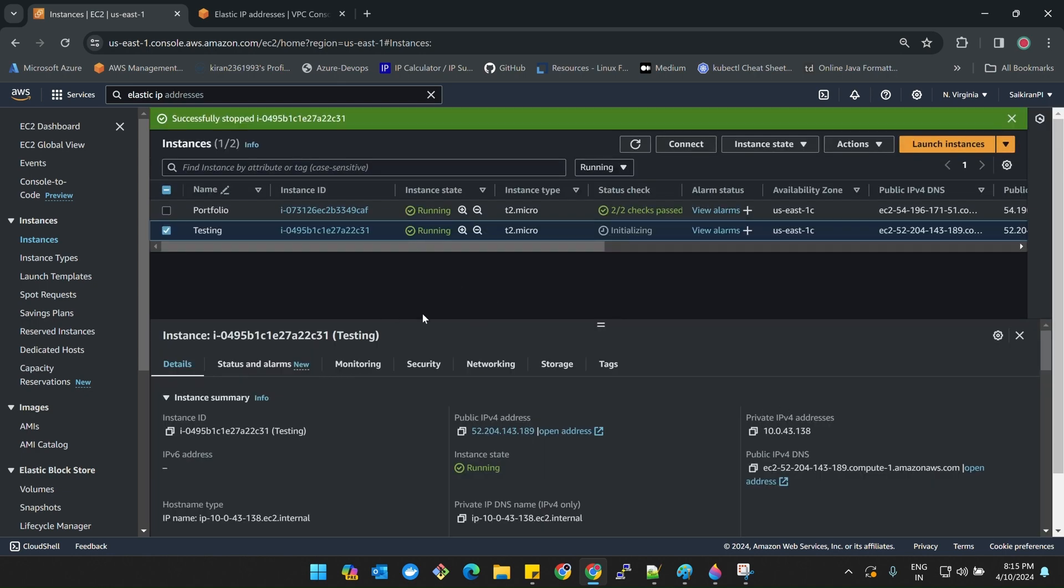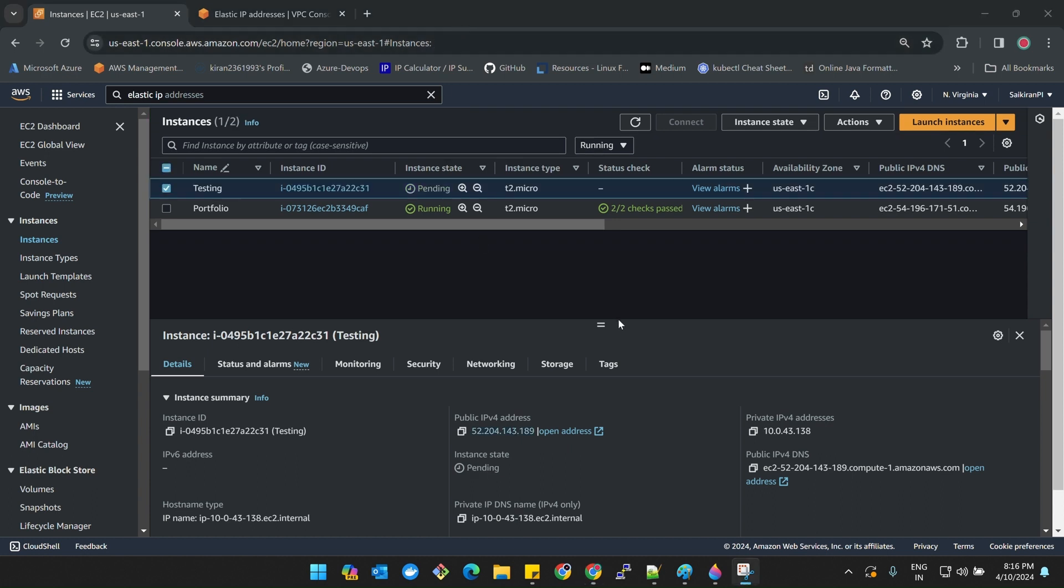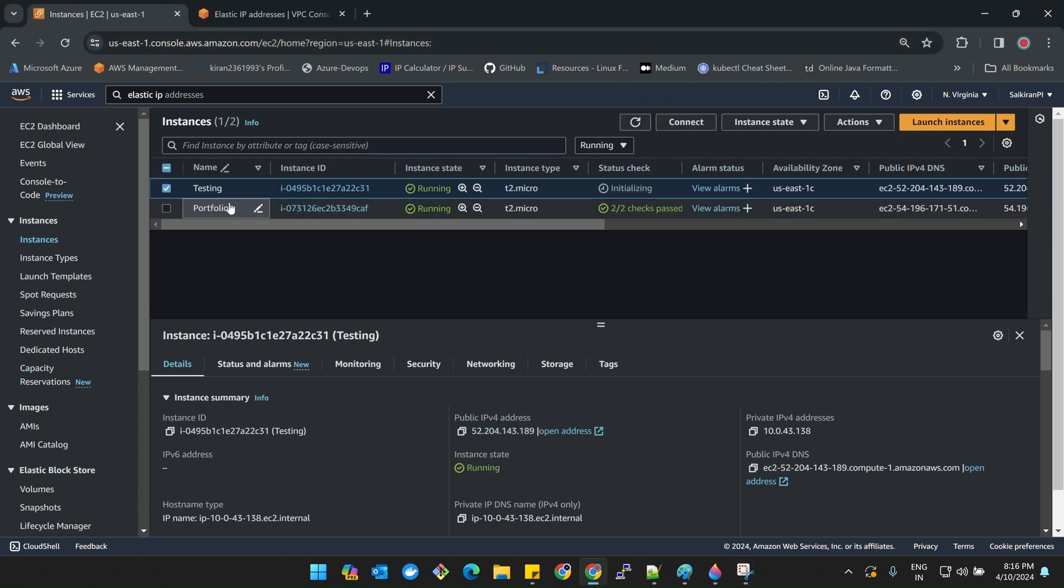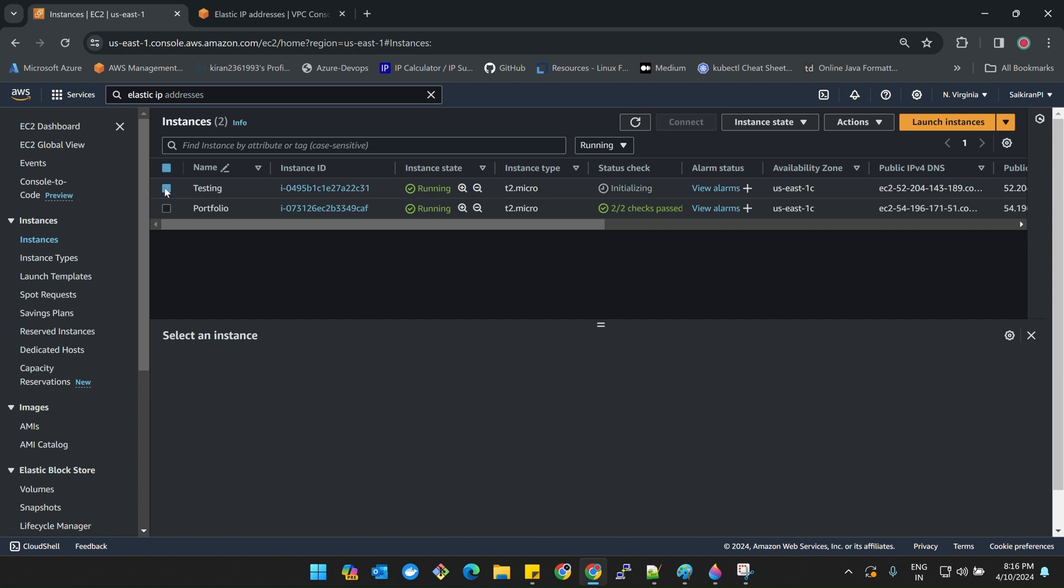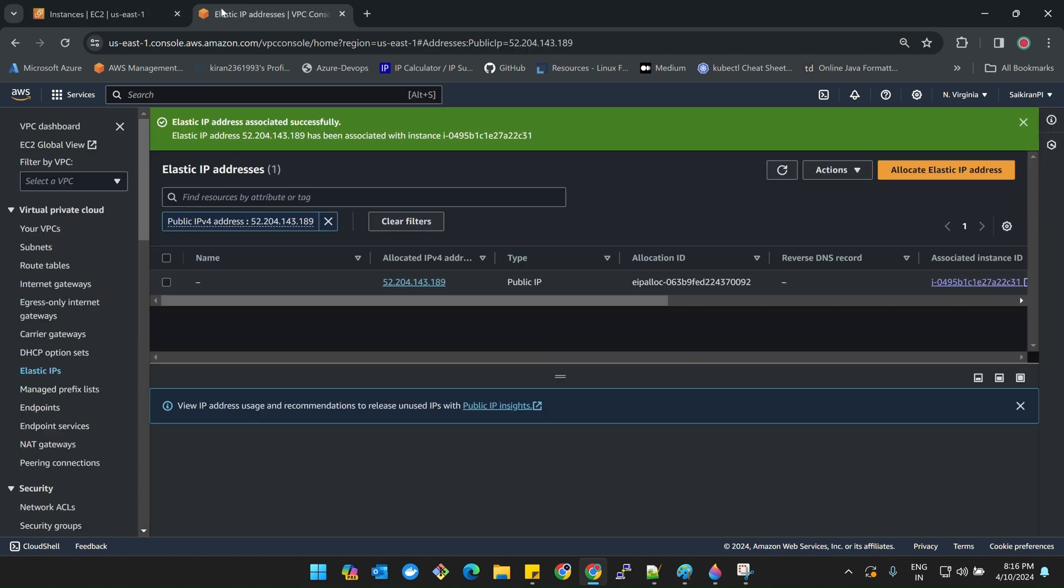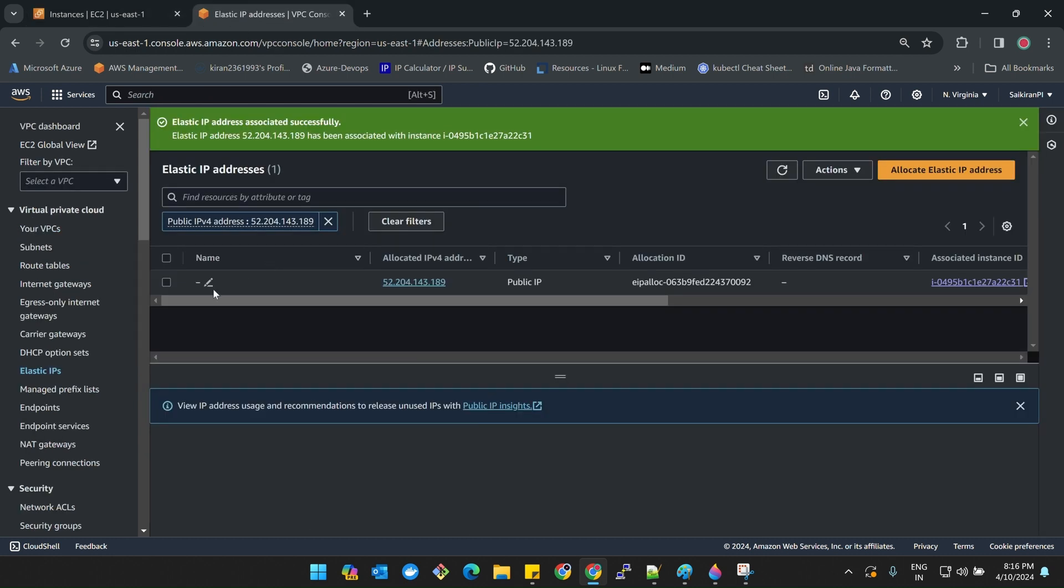I stopped it. I'll refresh again. It's up. Now let me refresh one more time. If you click on testing, see our IP is same, it's not changed. What was our IP before? 143.189 right. This is the IP we have assigned, 143.189.